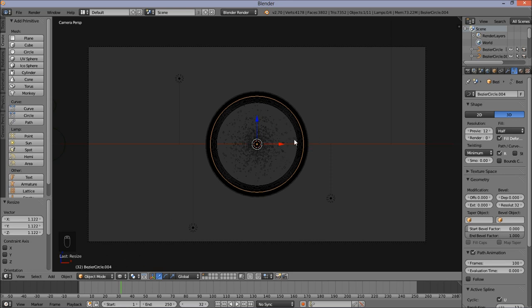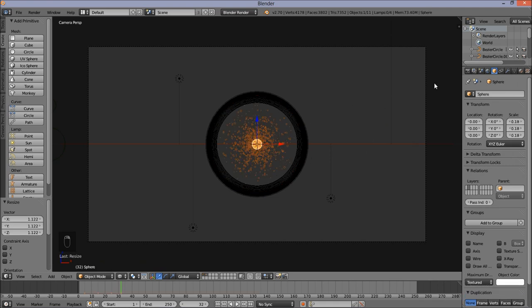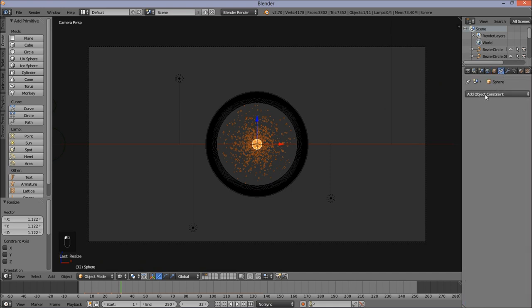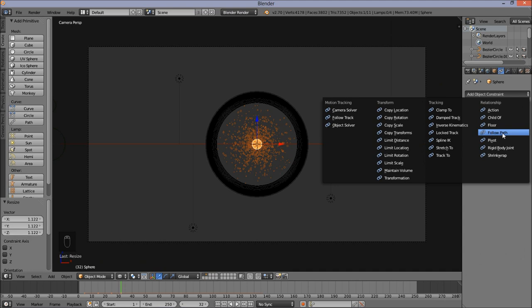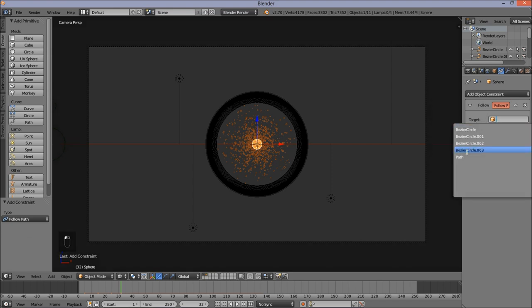Rename this from 'Bezier Circle 004' to 'path' because this Bezier circle is going to be the path that our particle object follows. Go into the Object Data tab, left click on it, and type 'path'. Now right click on our particle object, go into the Constraints tab, and click Add Object Constraint. Click Follow Path — and in the box next to Target, click it and select Path. Now we have our particle object constrained to our path.